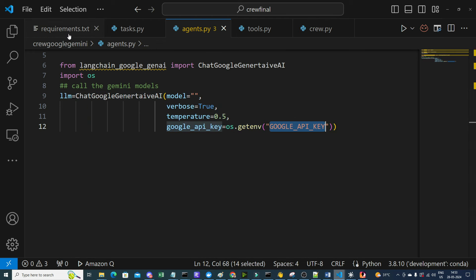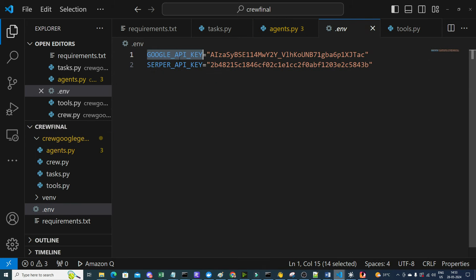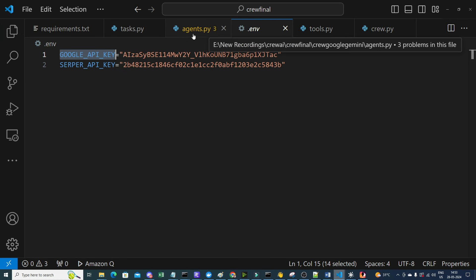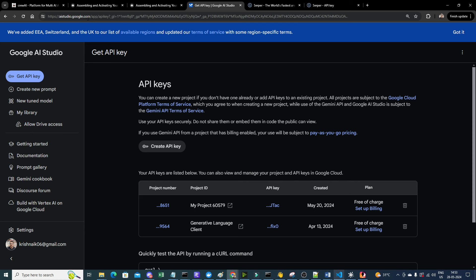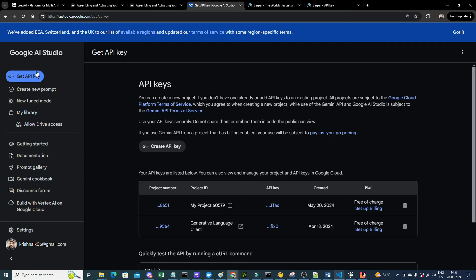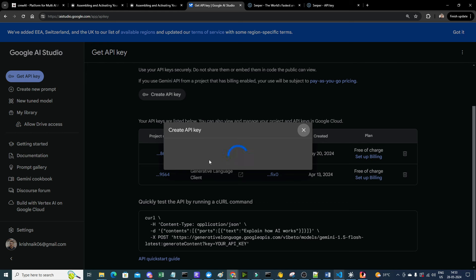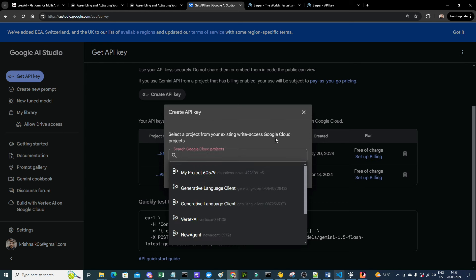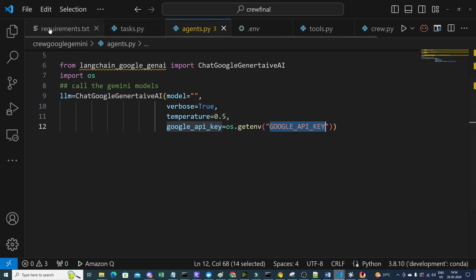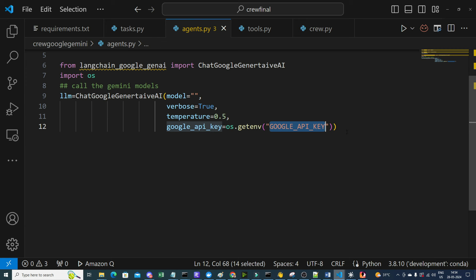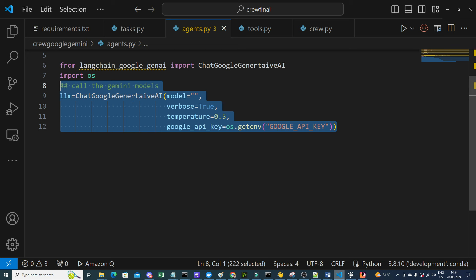The Google API key is stored in the .env file under GOOGLE_API_KEY. To create your own key, go to aistudio.google.com/app/apikey, click 'Get API Key', select a project, and create it. Just don't use the one shown here as it will be deleted after recording.